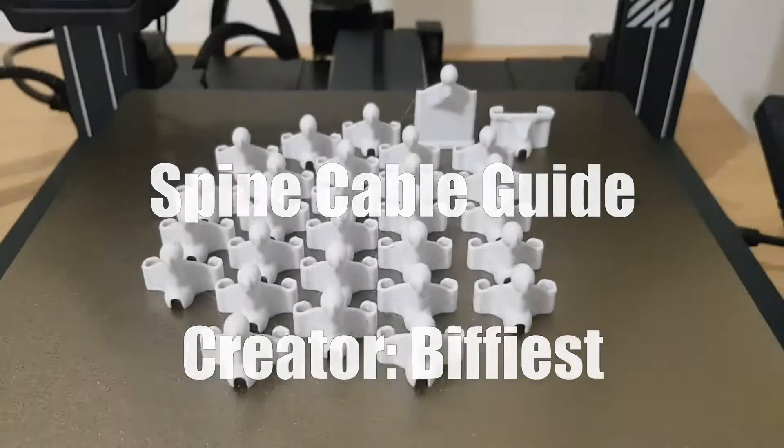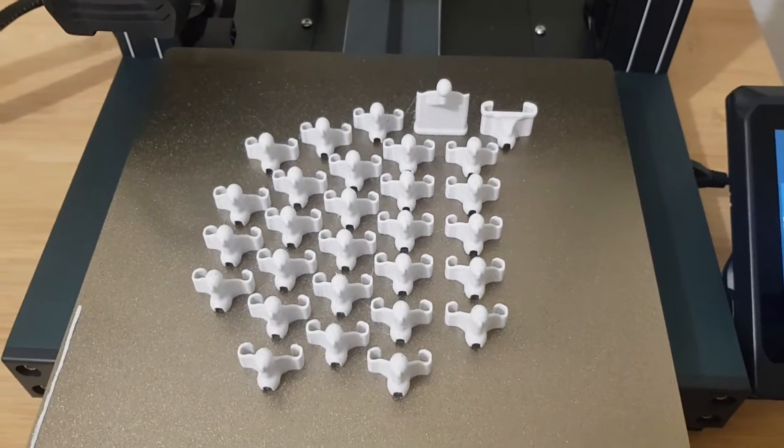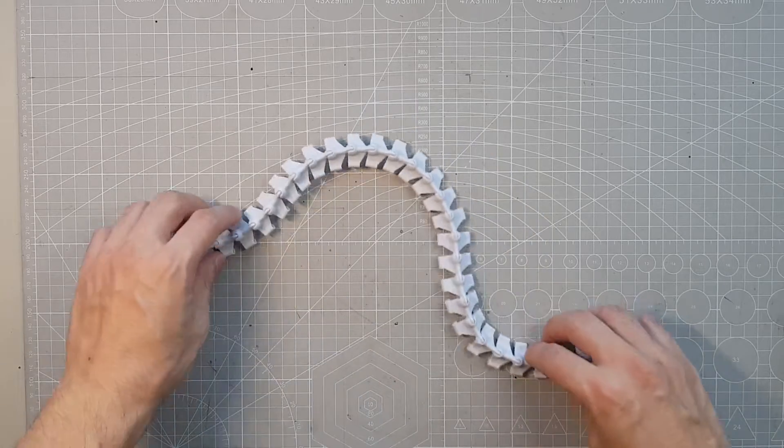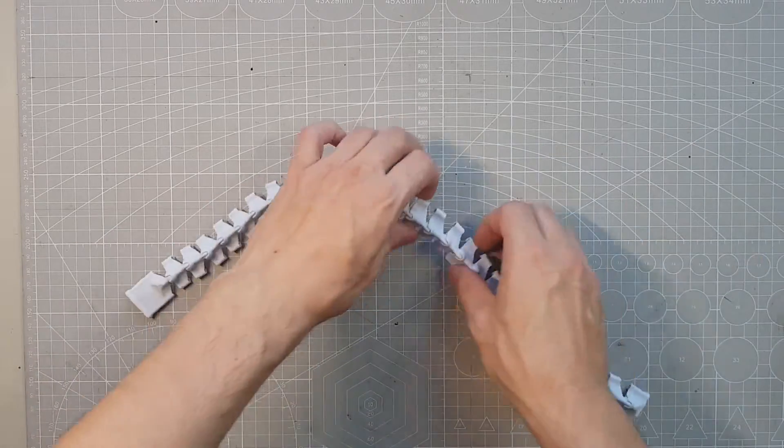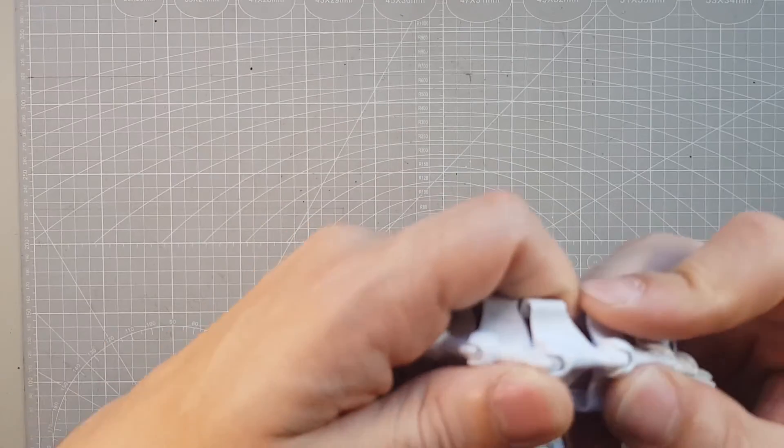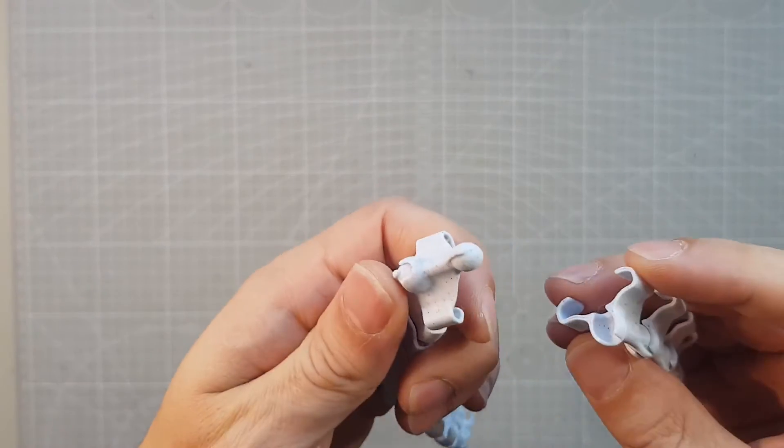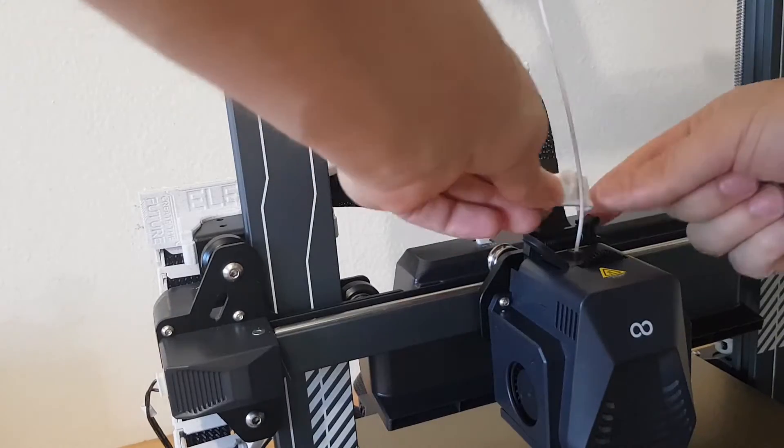For the cable to the extruder, I decided to use this spinal cable guide. Simply because I think it looks cool. The links can be plugged into each other and in my setup I needed a total of 23 links.